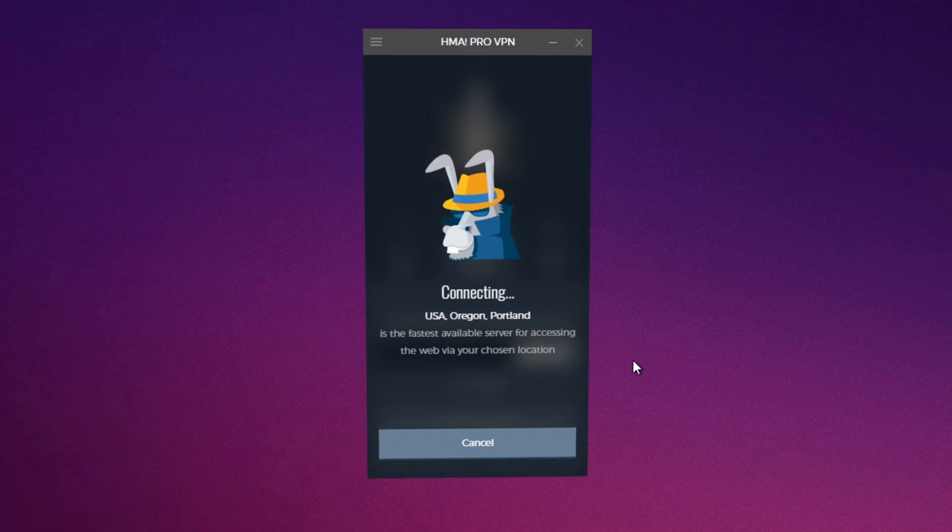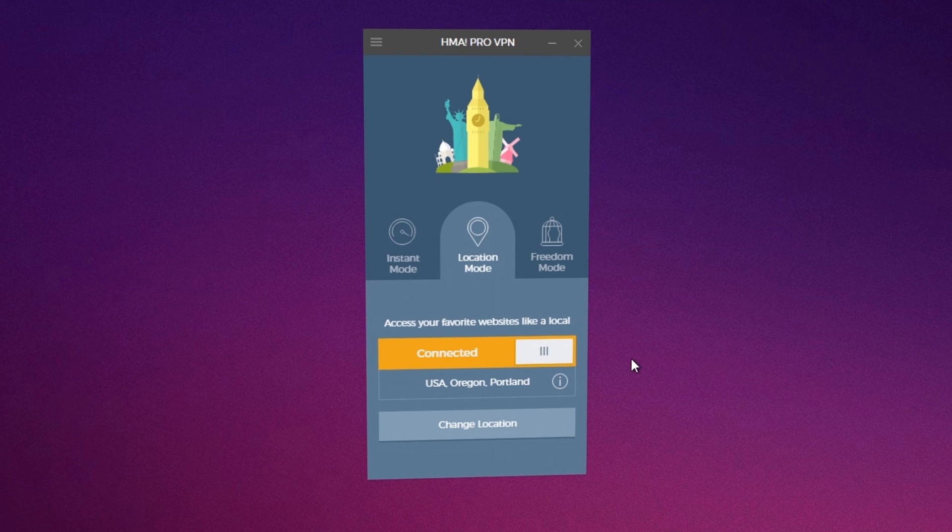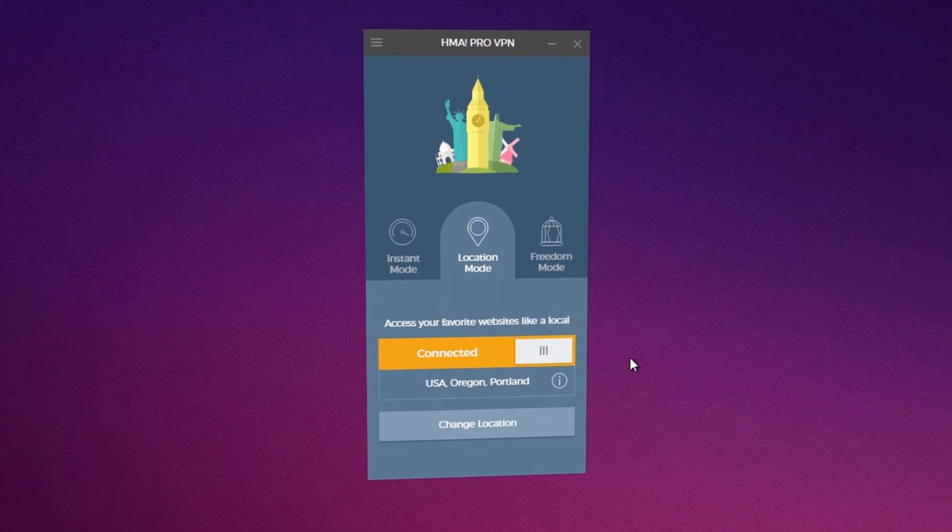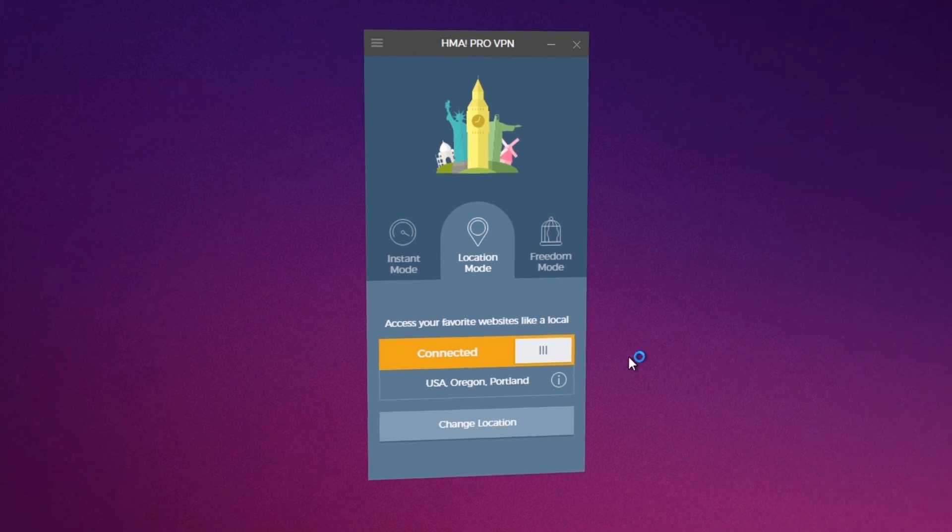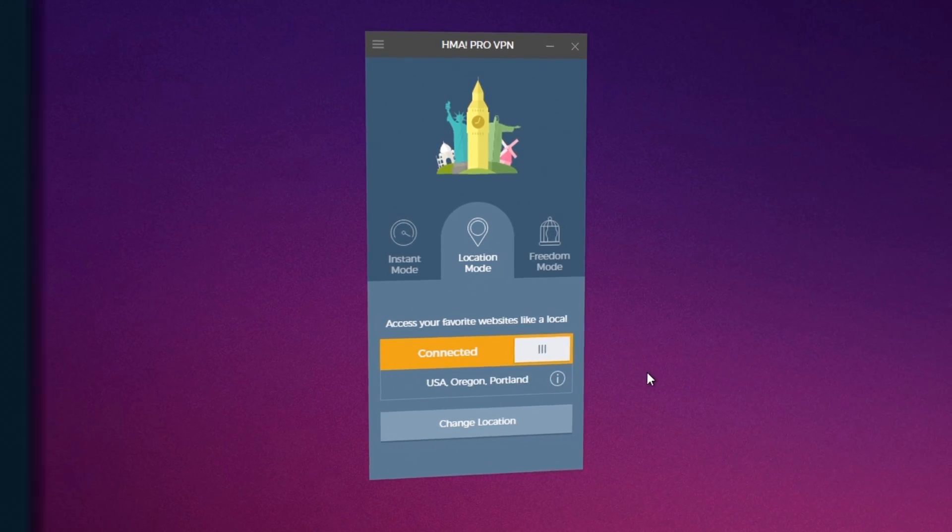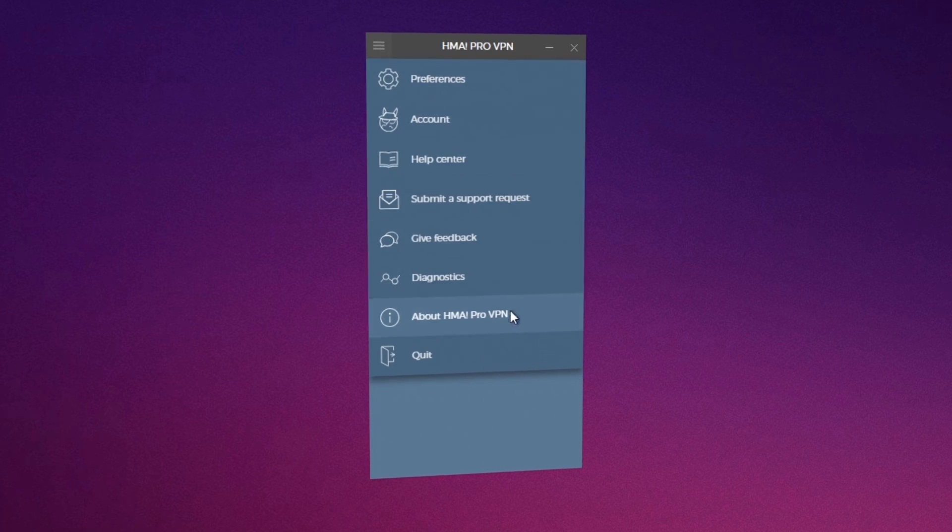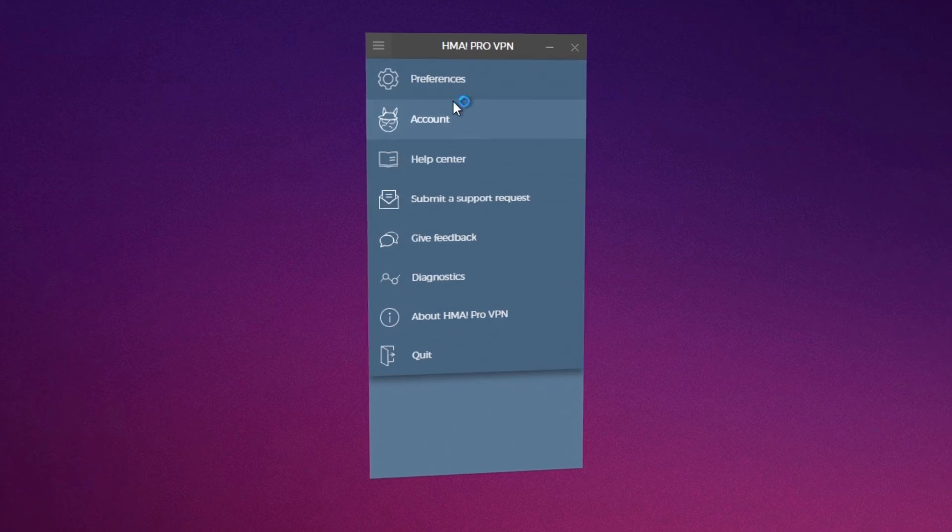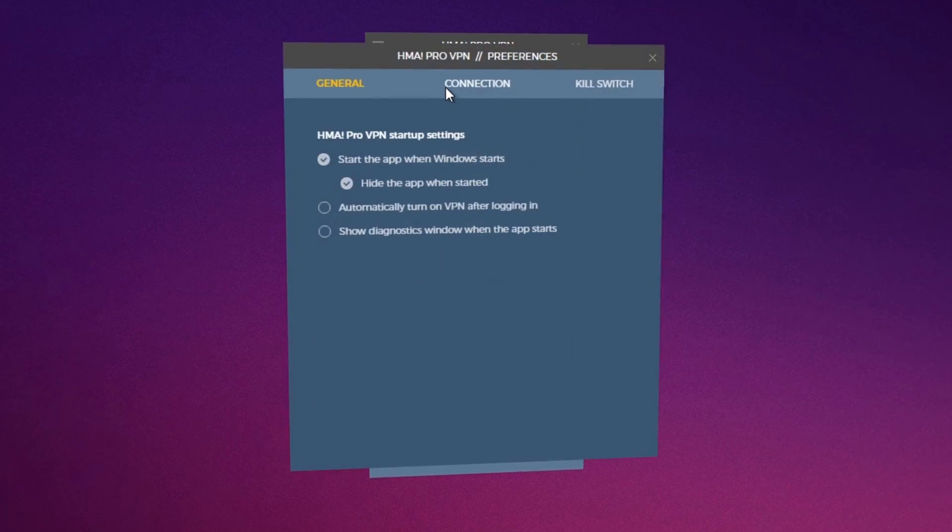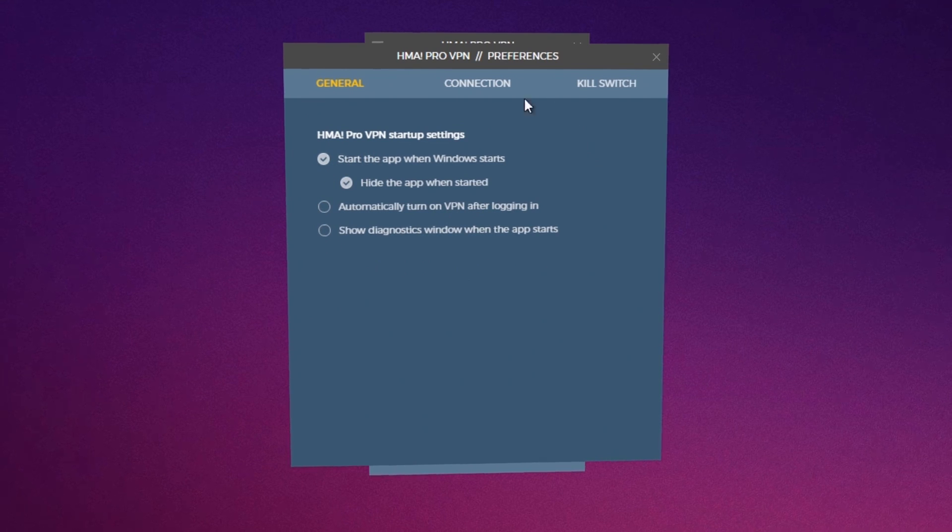You are now able to register on any websites, download any content and be untraceable on the web. Planning to be one of the easiest to use VPN programs, Hide My Ass proves its simple but powerful features.